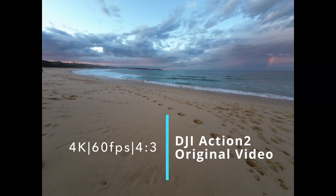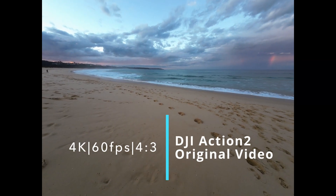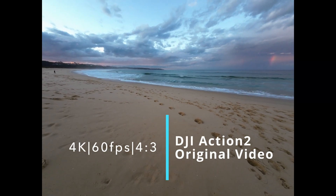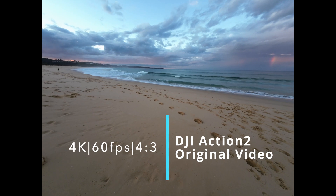Dark-steady mode, 4K, 60 frames per second, 4:3 aspect ratio.